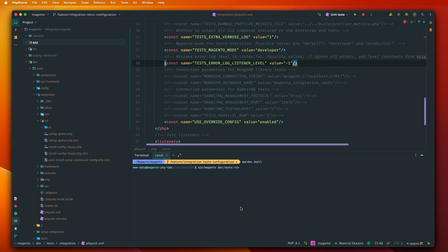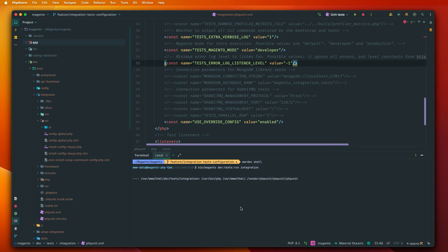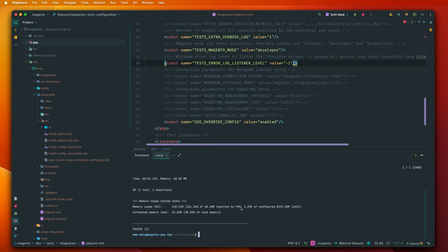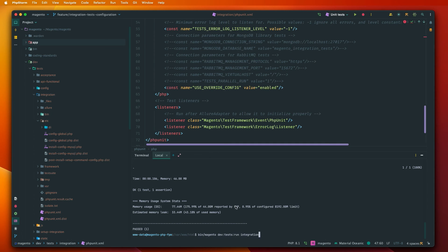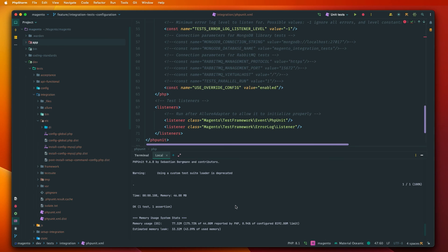And run bin Magento dev tests run. And we'll define what type of tests which is integration. Let's wait. And after some time we should see some results. And okay it's working. So we can see that one test was running and some usage statistics.